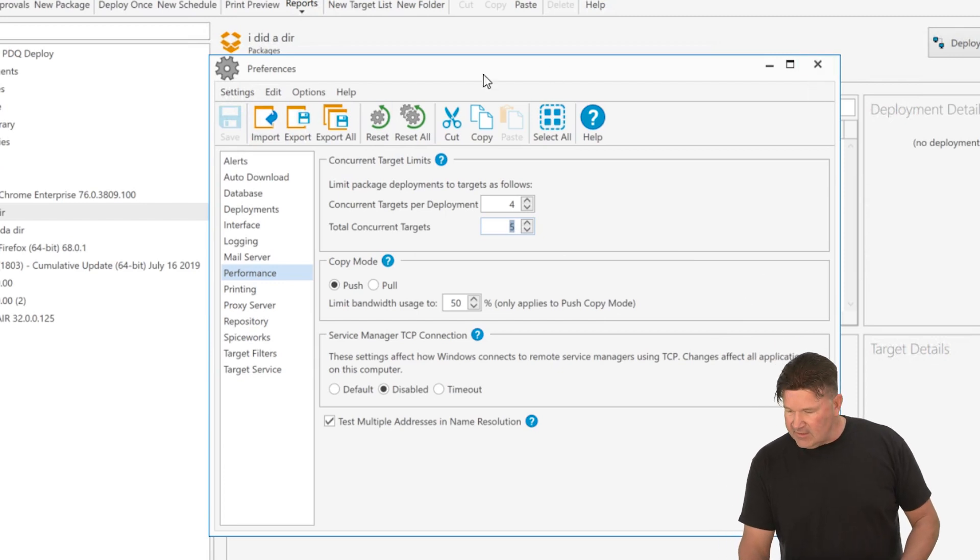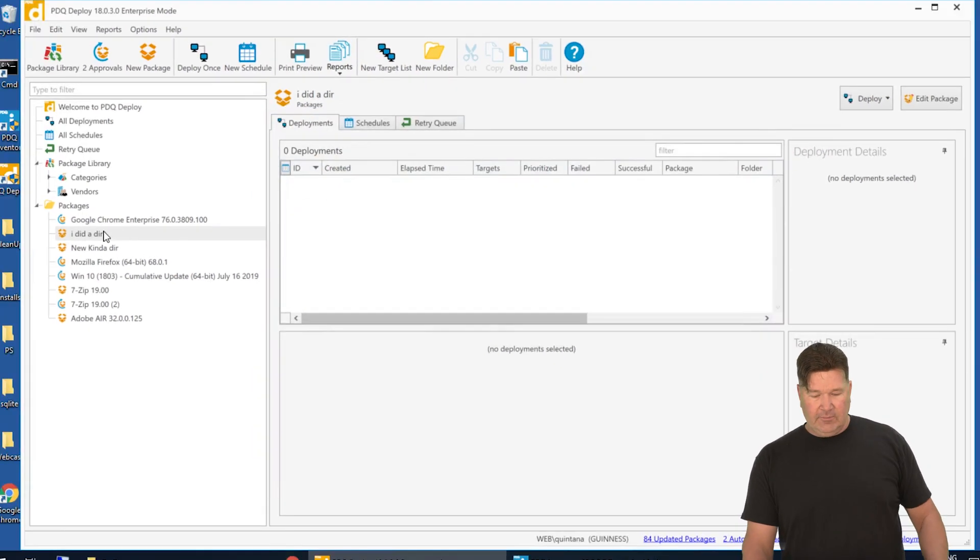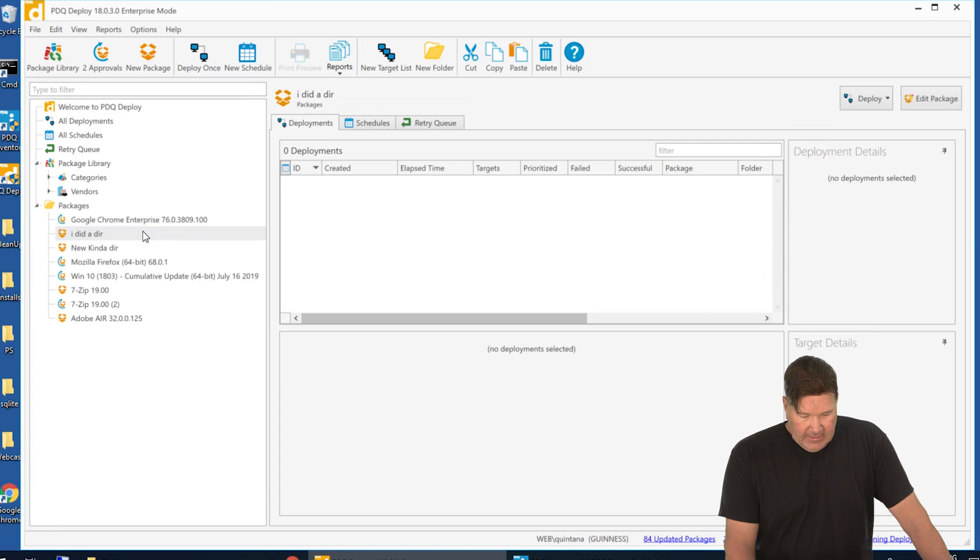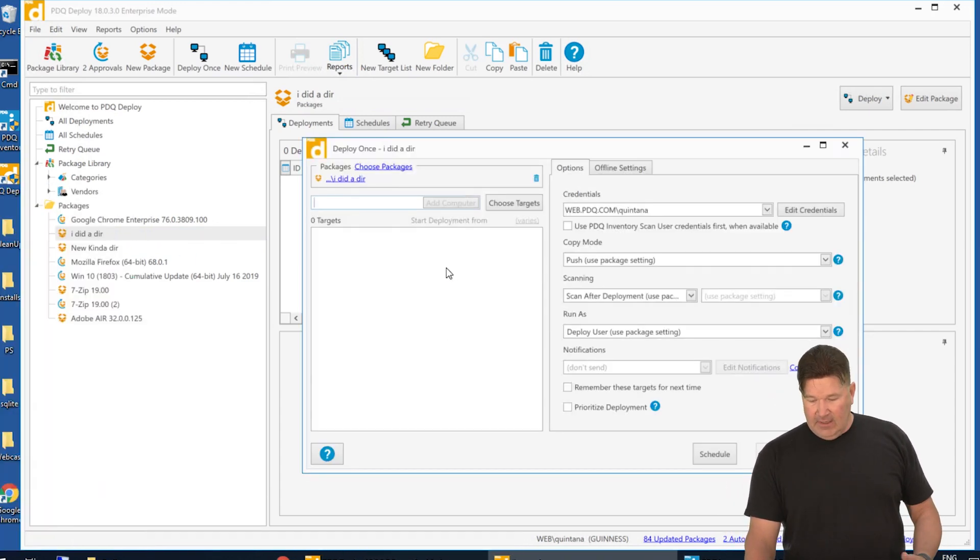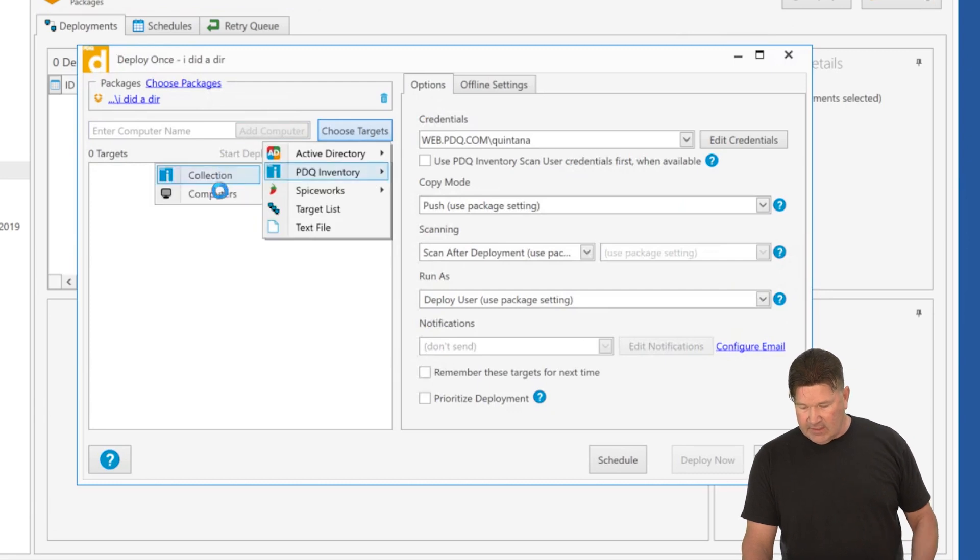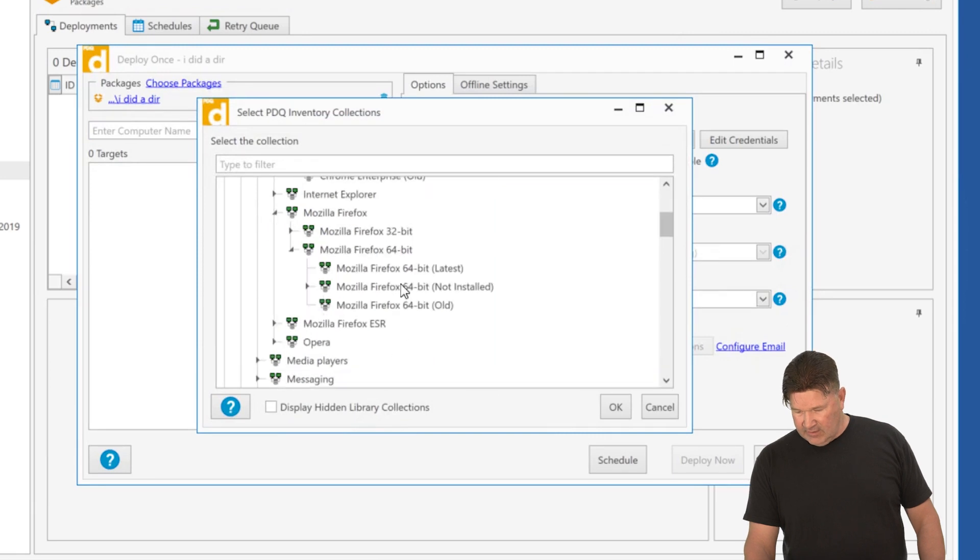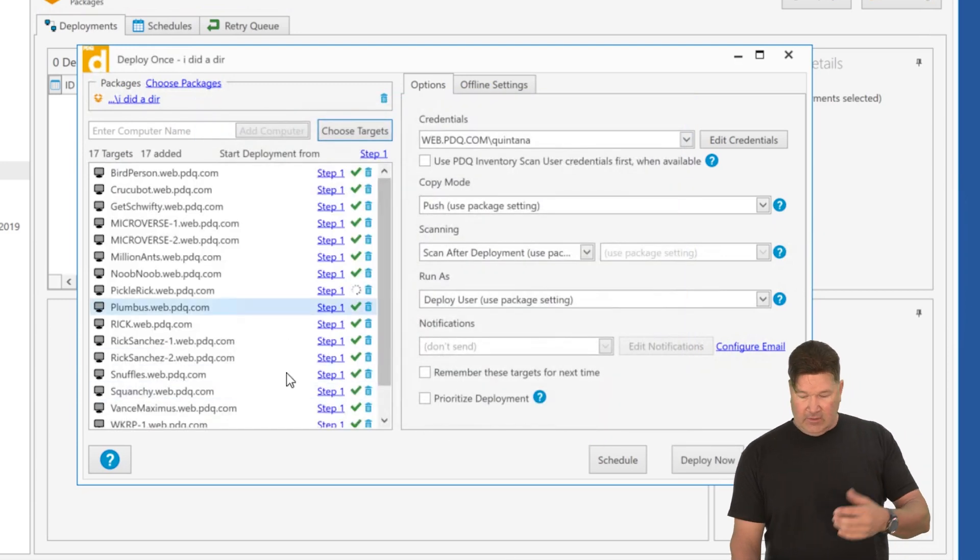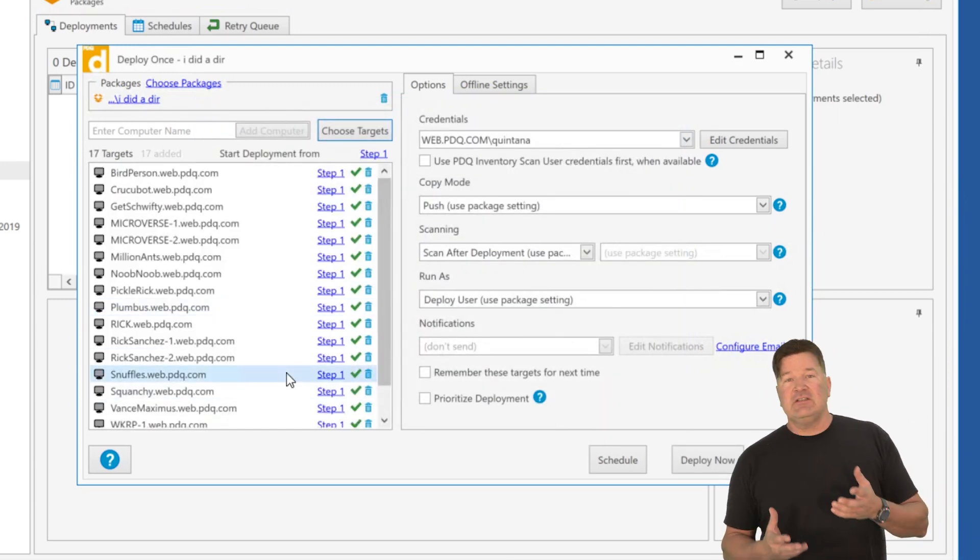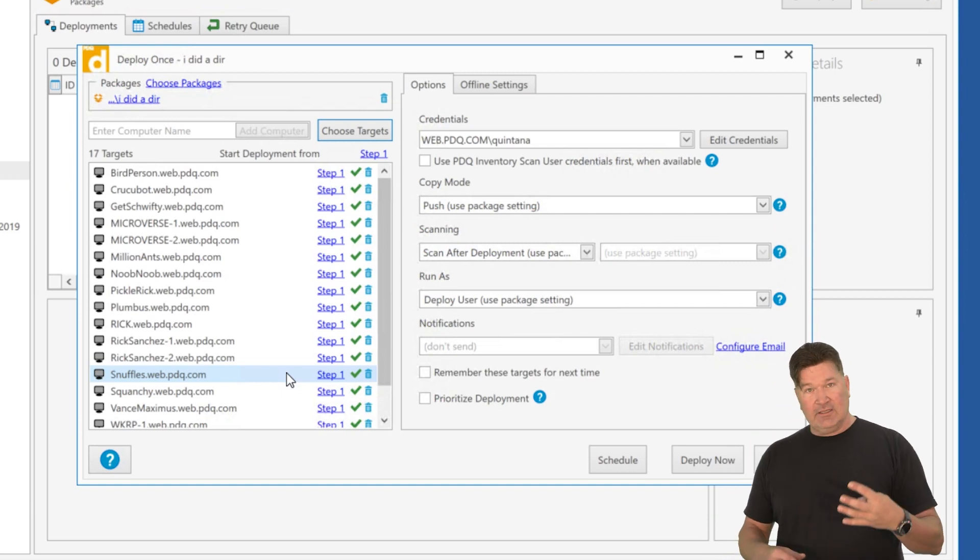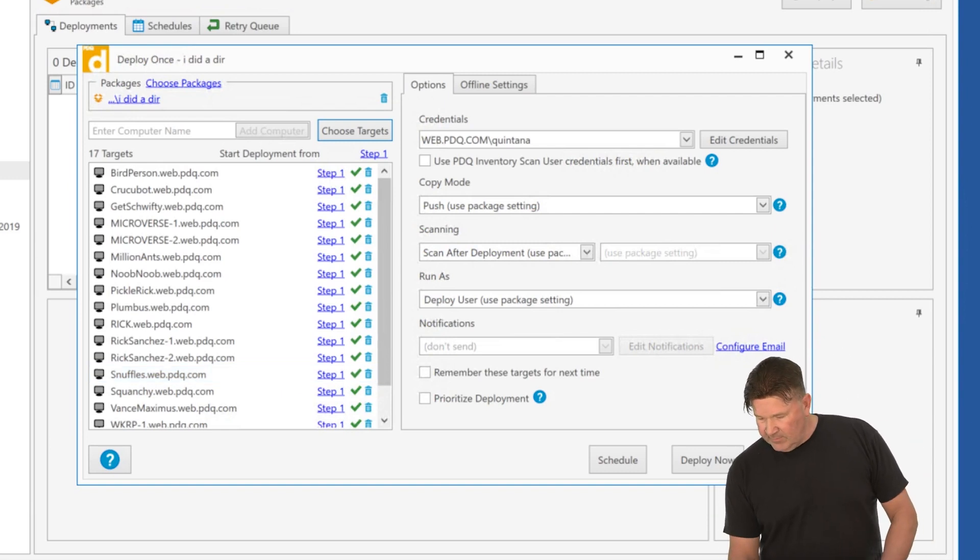So I'll save this, close it. We're going to deploy my super cool DIR program or deployment here, which is doing a DIR. We'll deploy this once and I'm going to go out and select targets, PDQ inventory. I'm just going to grab everybody that's part of Chrome old. There we go. My DIR wanted all my Chrome targets. 17 targets. So it's going to run four because that's our thing. And then I'm going to start prioritizing things that are already queued.